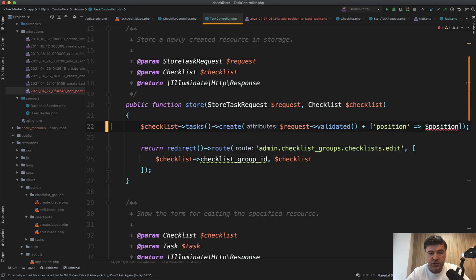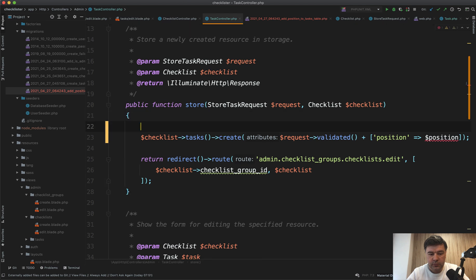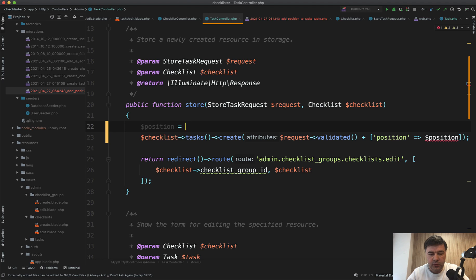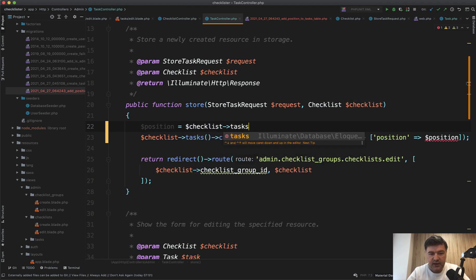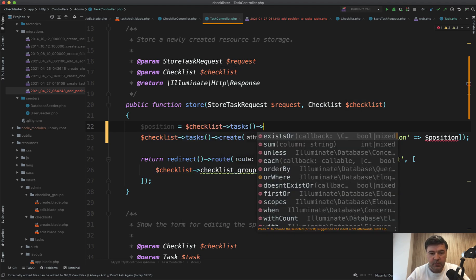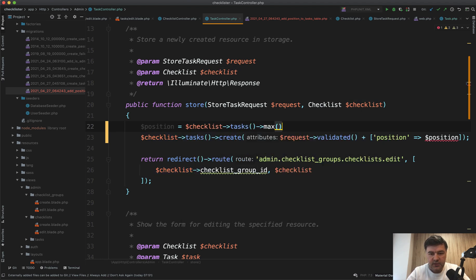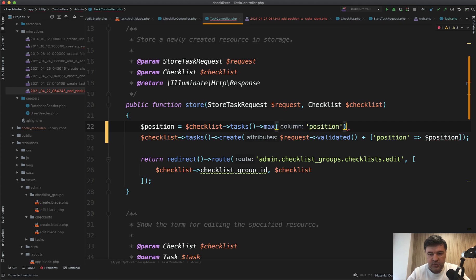And position variable will be equal maximum of current positions in that checklist plus one. So checklist tasks max of position, that's a collection method, plus one. And let's try it out.